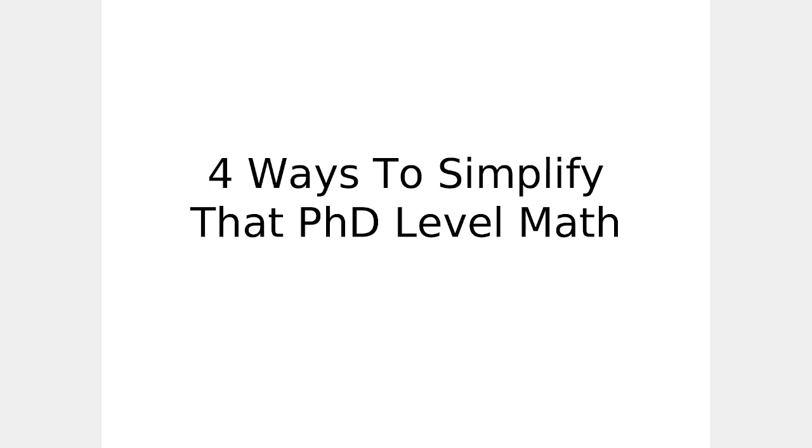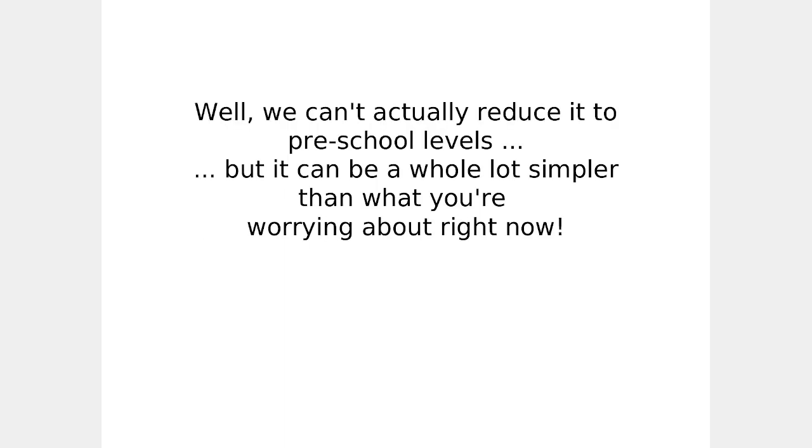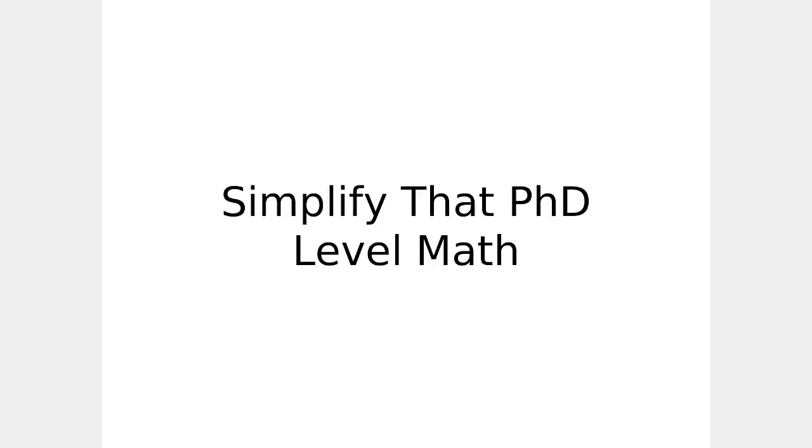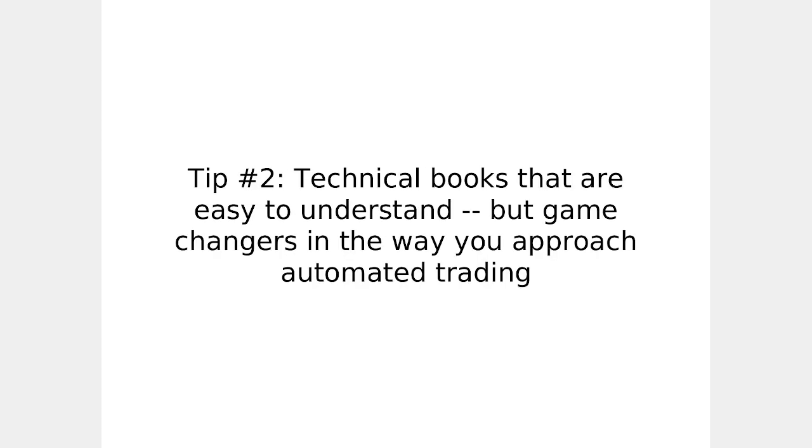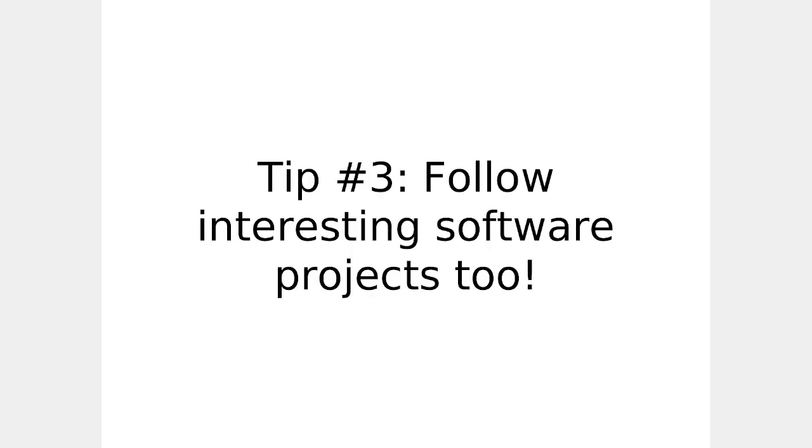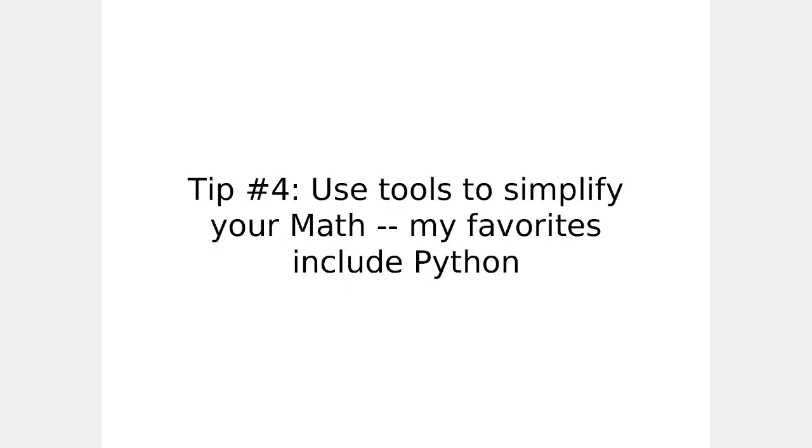Four ways to simplify that PhD level math. Well, we can't actually reduce it to preschool levels, but it can be a whole lot simpler than what you're worrying about right now. Simplify that PhD level math. Tip one, use easy-to-understand online resources. Here are a couple I really appreciate. Khan Academy, Bionic Turtle. Tip two, technical books that are easy to understand, but game-changing the way you approach automated trading. Tip three, follow interesting software projects too. Use tools to simplify your math. My favorites obviously include Python.